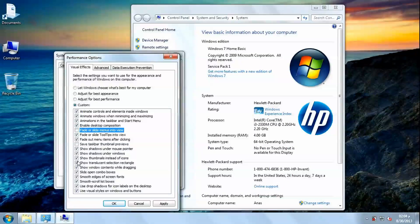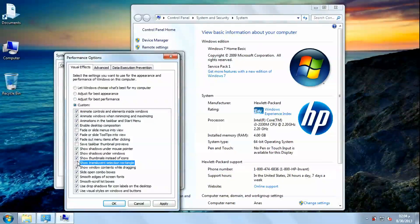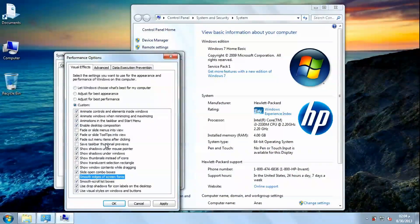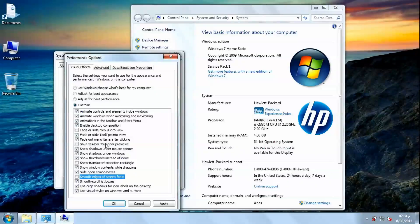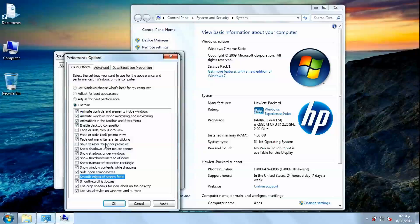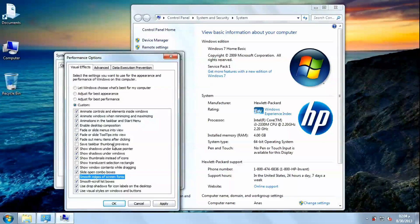And the last option is custom. Here you can customize the elements of appearance. Every time you check a box, you will have better appearance, and every time you uncheck a box, you will have better performance.